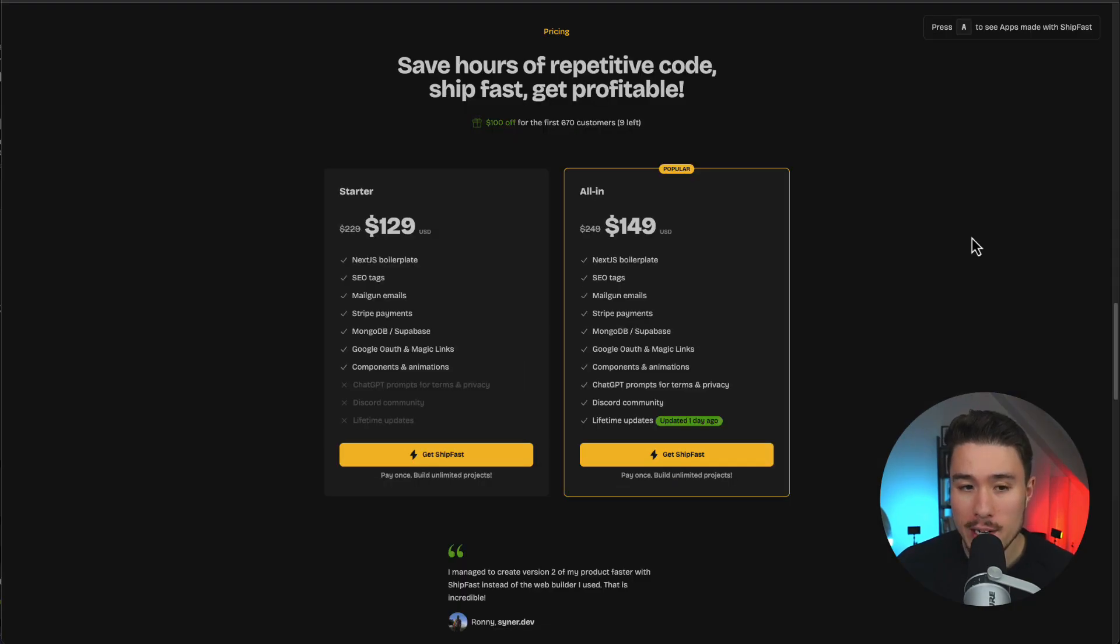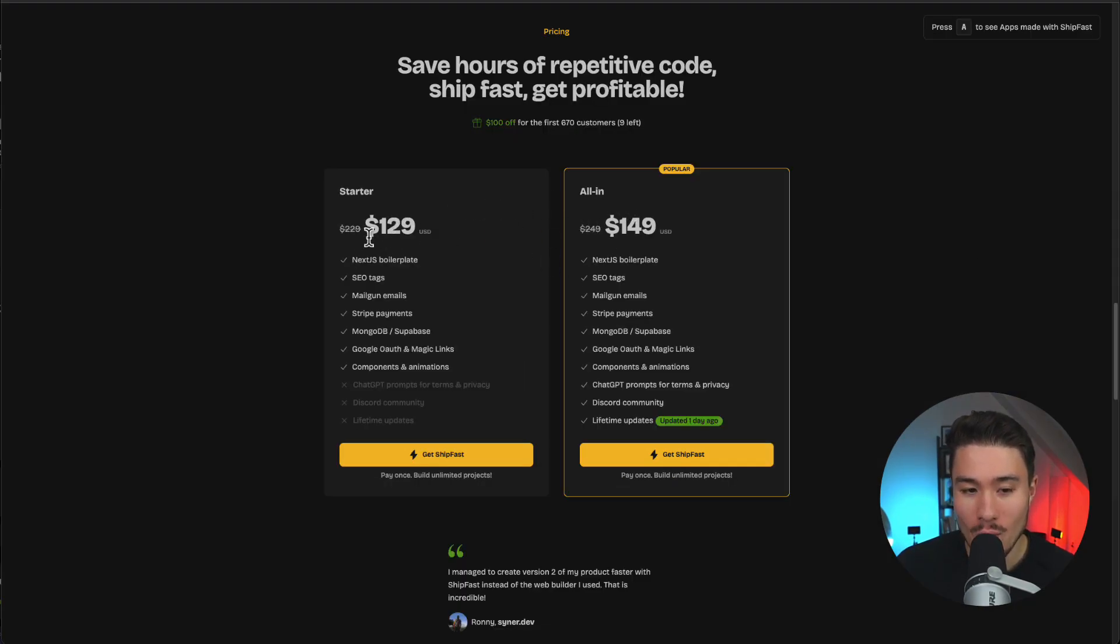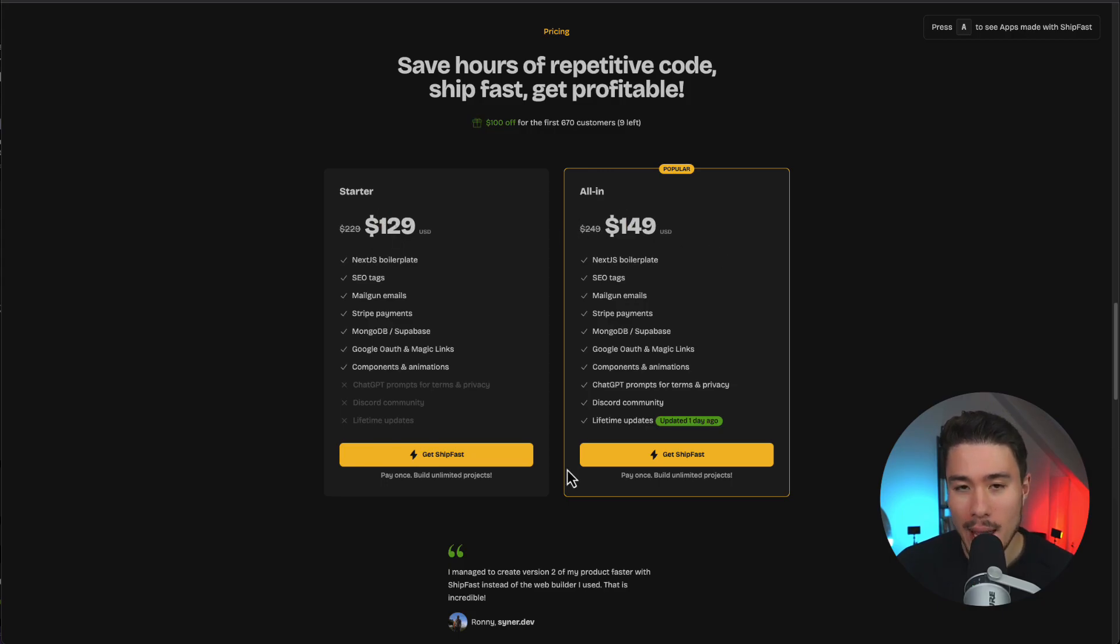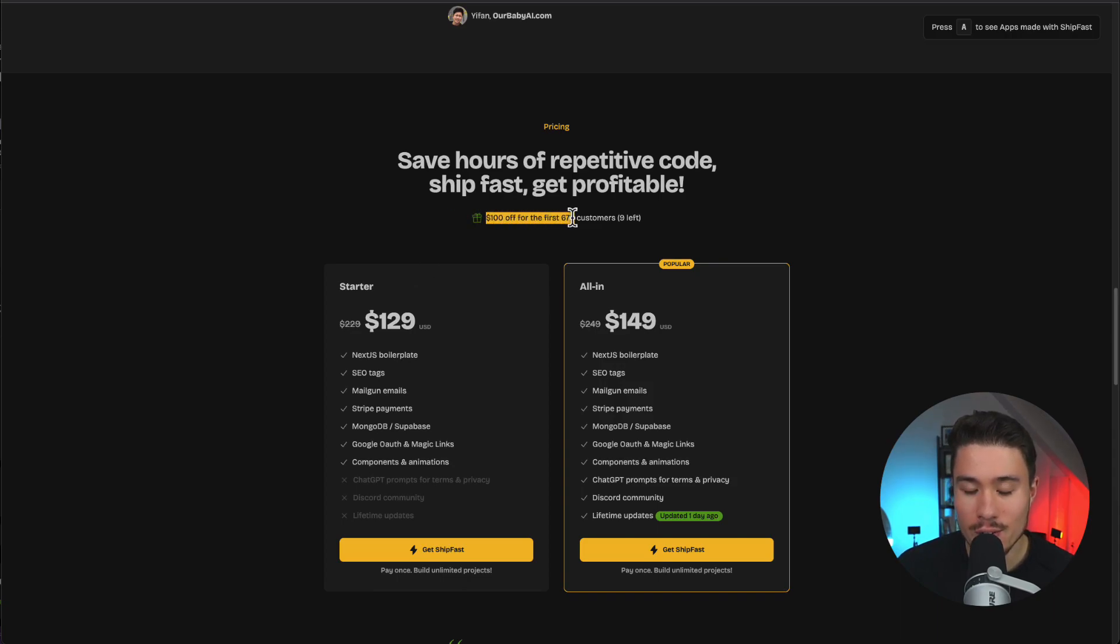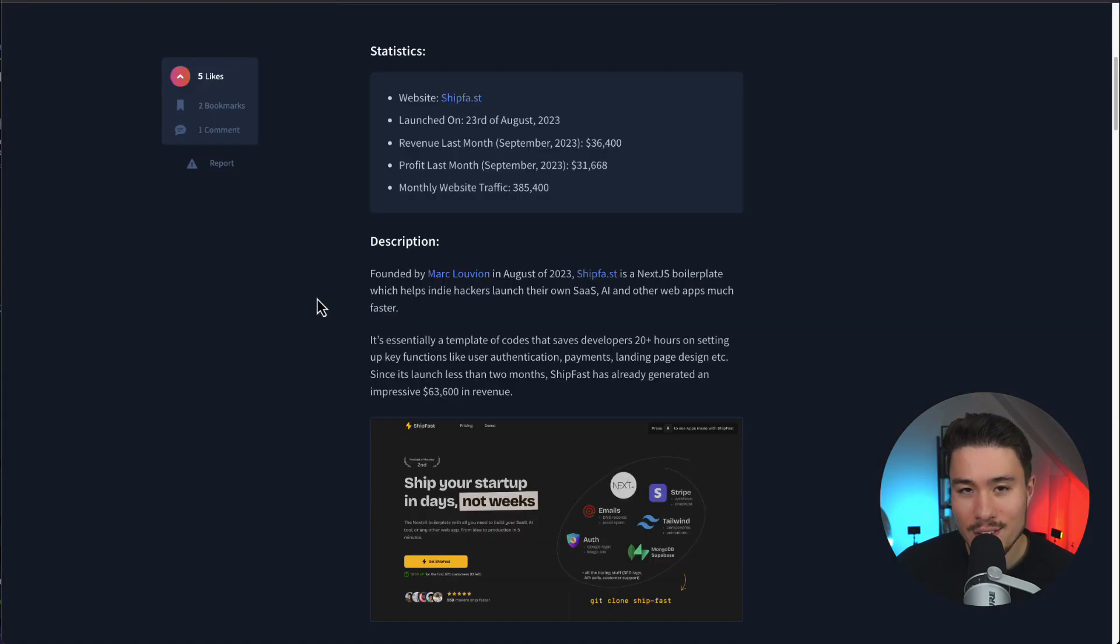In terms of how this product is priced, there's a starter and an all-in plan at $129 and $149. It's pay once, build unlimited products. There's also a special pricing promotion where it's $100 off for the first 670 customers. So let's dive into the journey here.